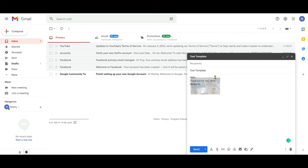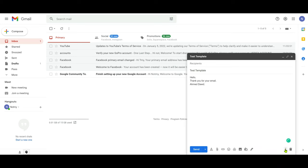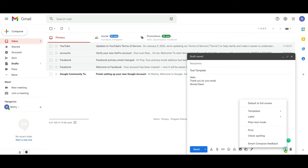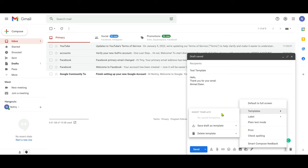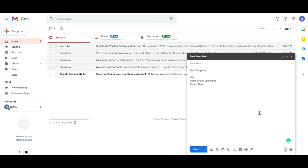With your draft email ready, click again on the three dots in the lower right corner, go to Templates, and you'll see the option to 'Save draft as template'. Choose 'Save as new template', and it will ask you to give the template a name — we'll call it 'Test Template'. Click Save, and now you've created your first template.